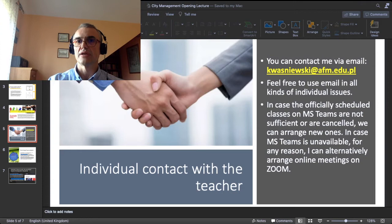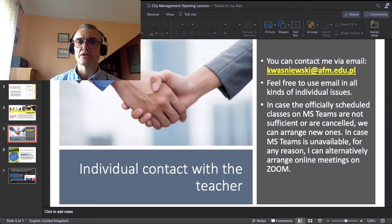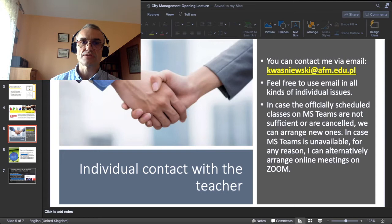Of course, as you know, you can contact me via email. Here is my email address — you probably all know that address already: kwasniewski@afm.edu.pl. Just a remark: if for some reason classes on Teams as scheduled have to be cancelled, we can arrange other classes on Teams or on Zoom.